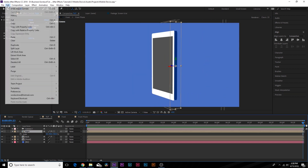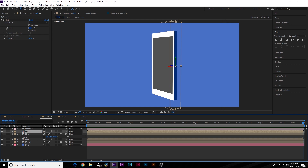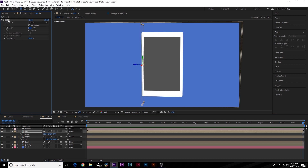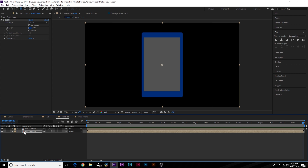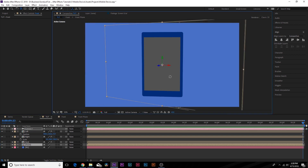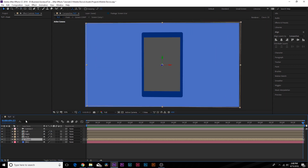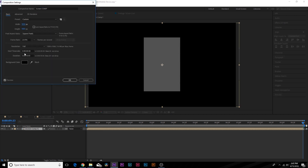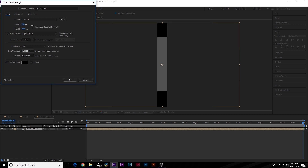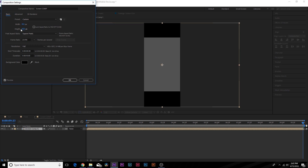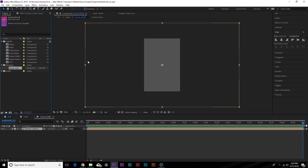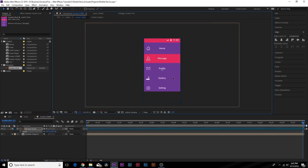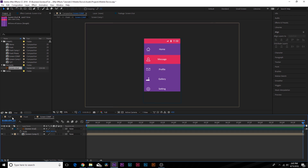Duplicate the right layer, rename it to 'left,' hit P for position, and use the X position to move it to the other side. Copy our fill and paste it onto the front of the phone. Now we have our phone. Go into the front composition, then into the screen comp, go to Composition > Composition Settings, and decrease the width to match the size of the screen. Adjust the height as well. I have a preset UI — drag and drop it in and scale it up. There's the UI.